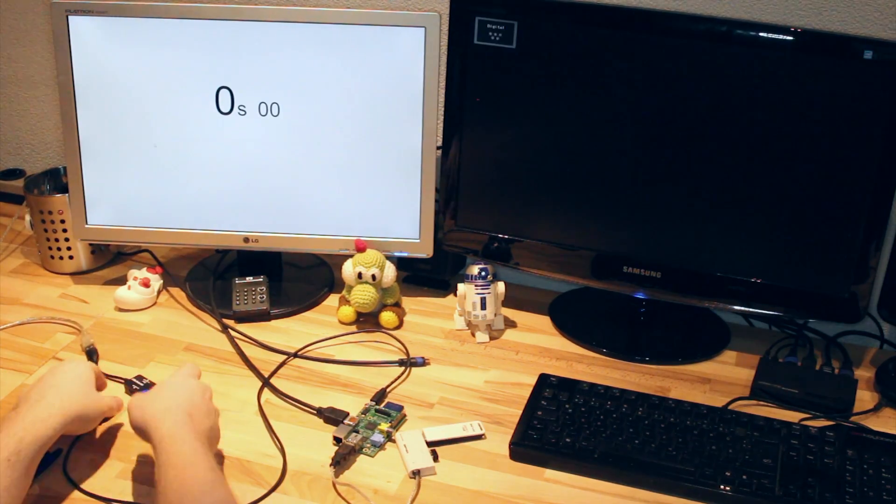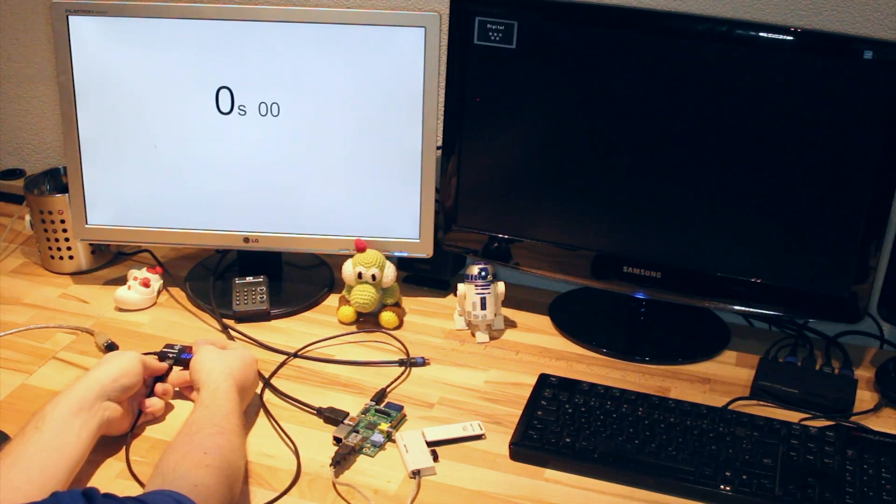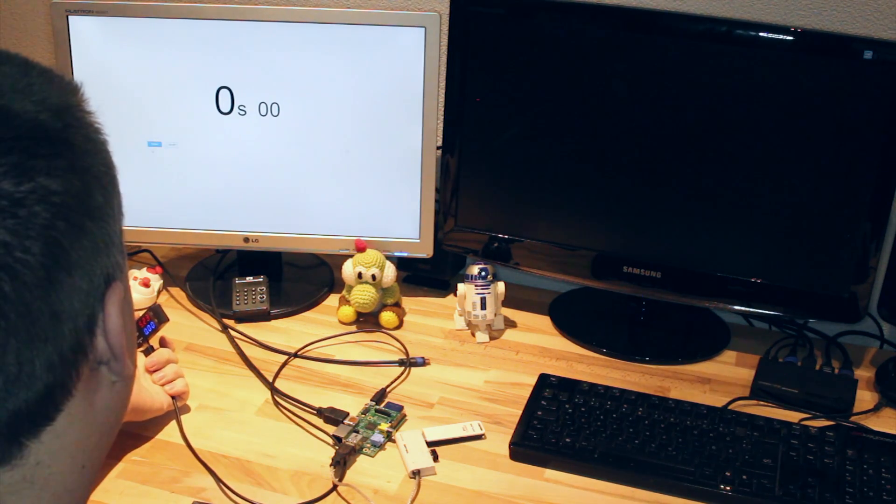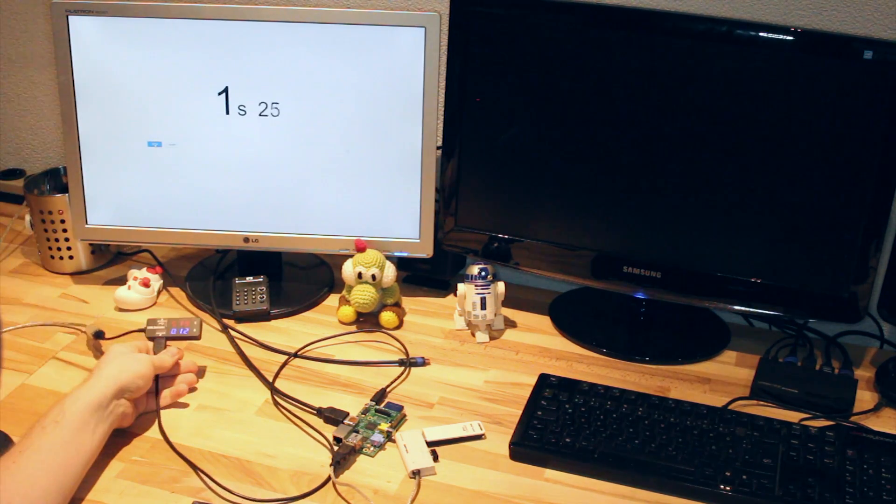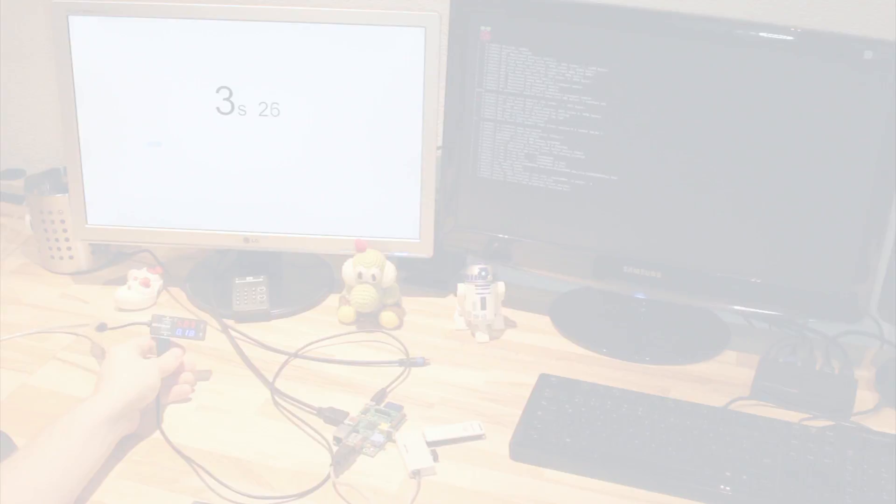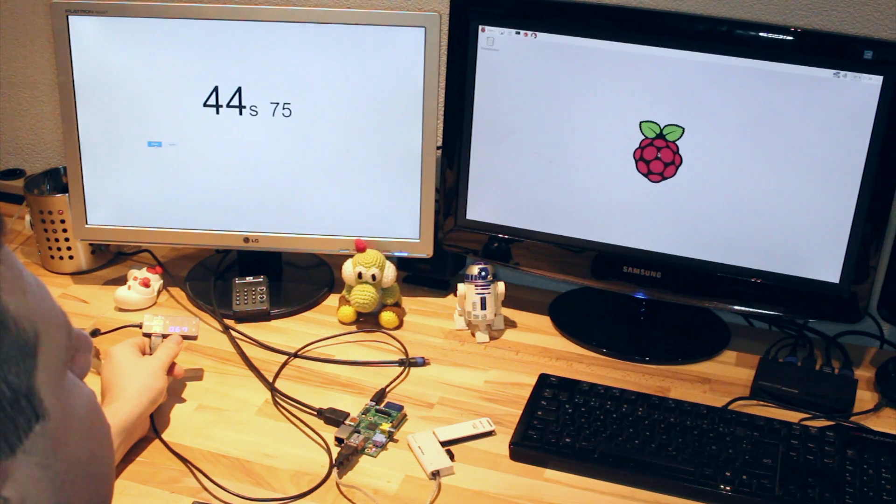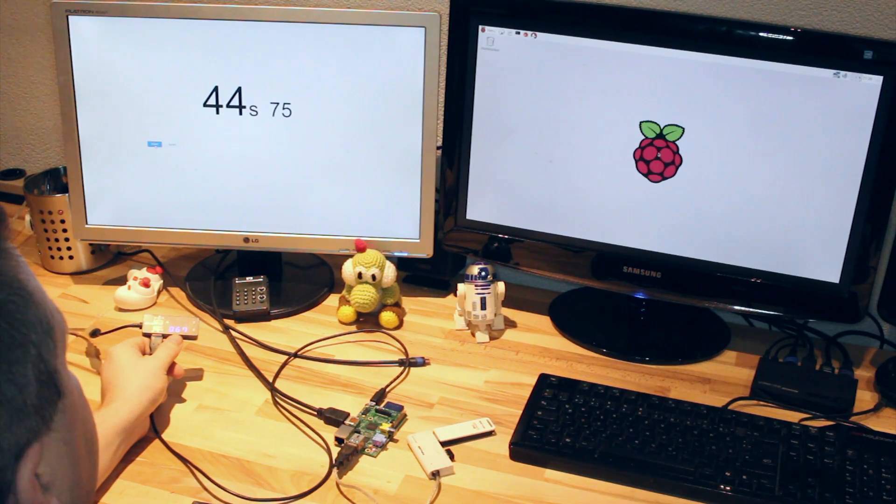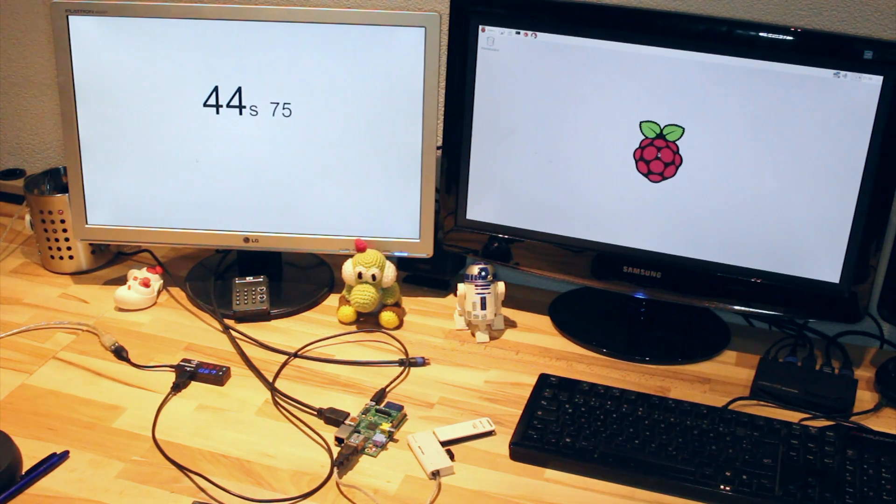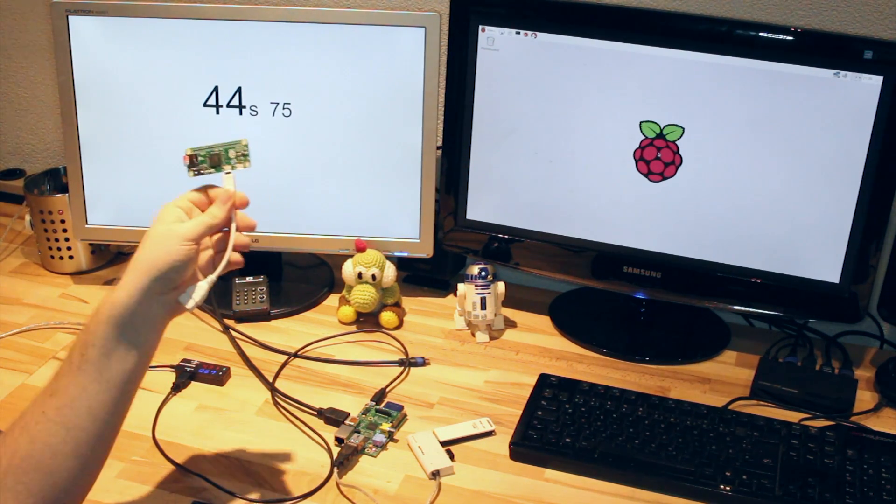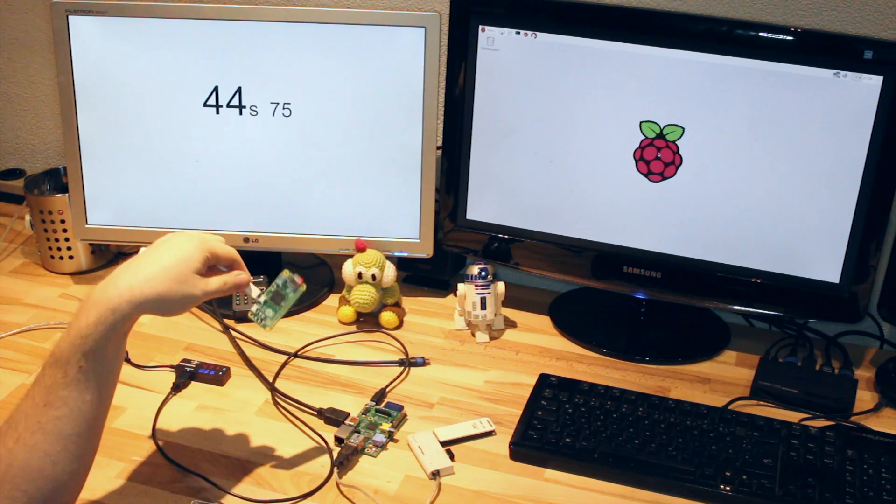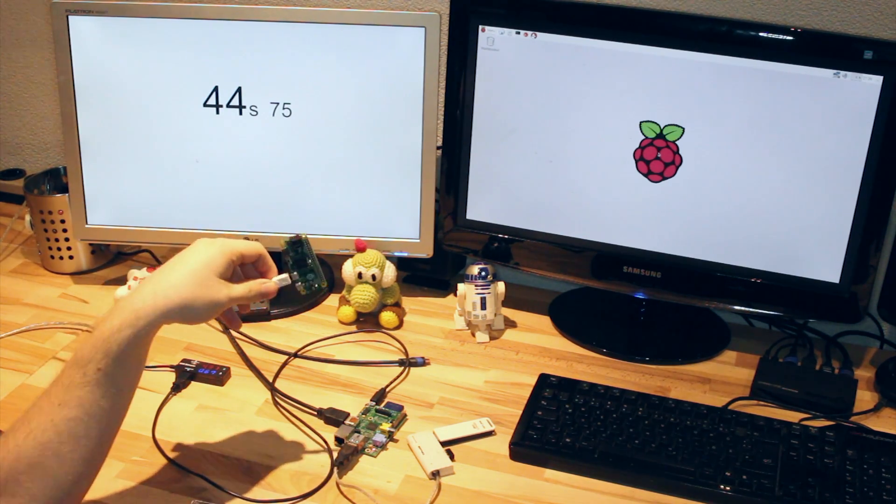Now see how long it takes the Model B to boot up. And we are booted. 44, 45 seconds. So the Zero is a tiny bit faster in booting, like 5 seconds.